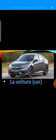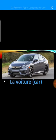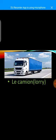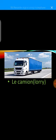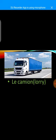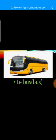La voiture. La voiture. Car. Le camion. Le camion. Lorry. Le bus. Le bus. Bus.